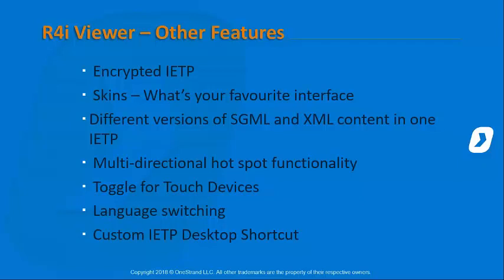We're going to take a look at toggling to touch device interface. If you've loaded up an IETP and you're working on a particular touch device, you want it with the bigger buttons or the finger touch, you can toggle that on the fly if you like.